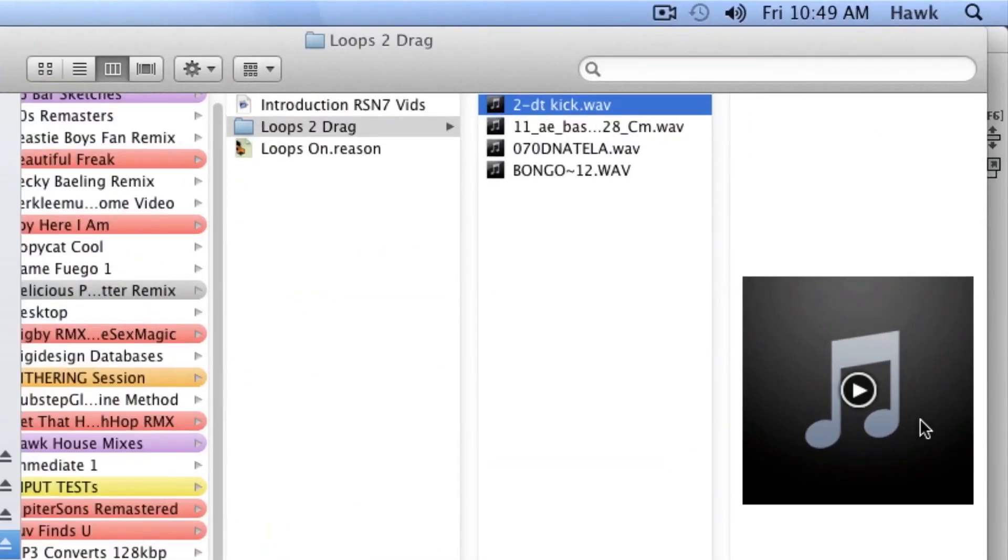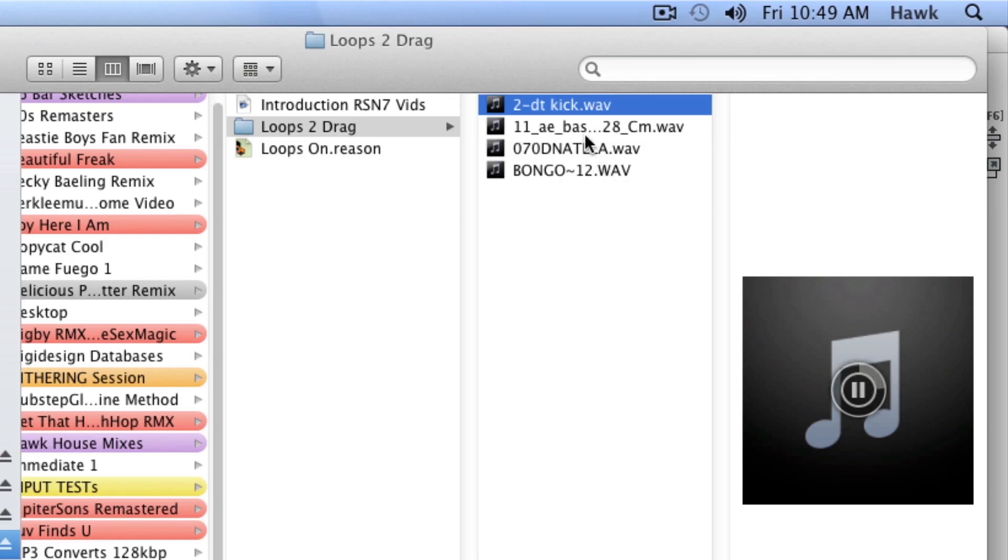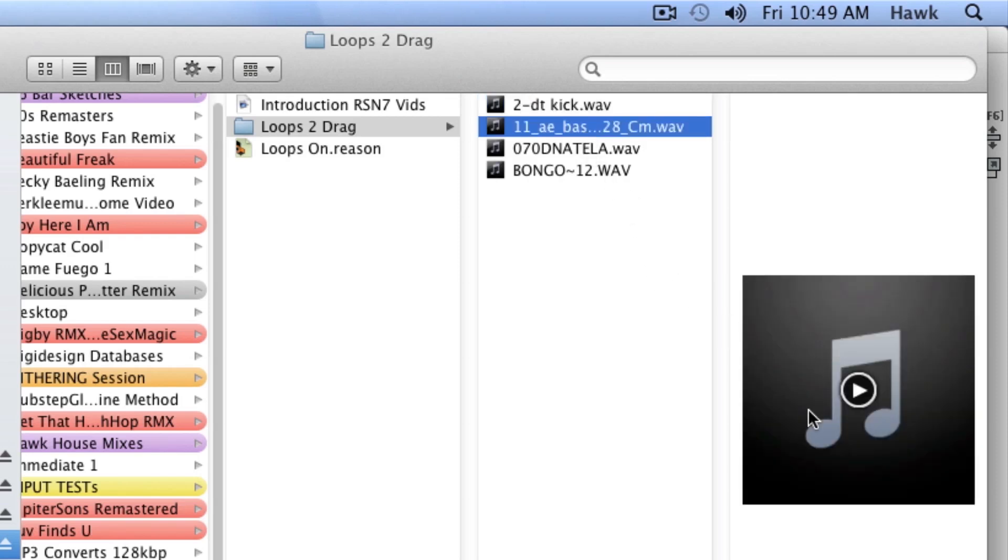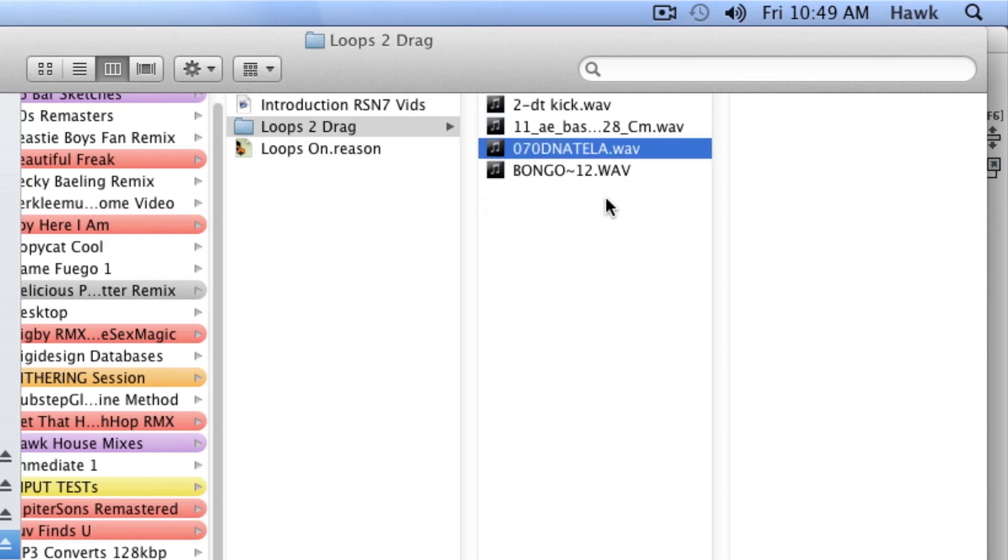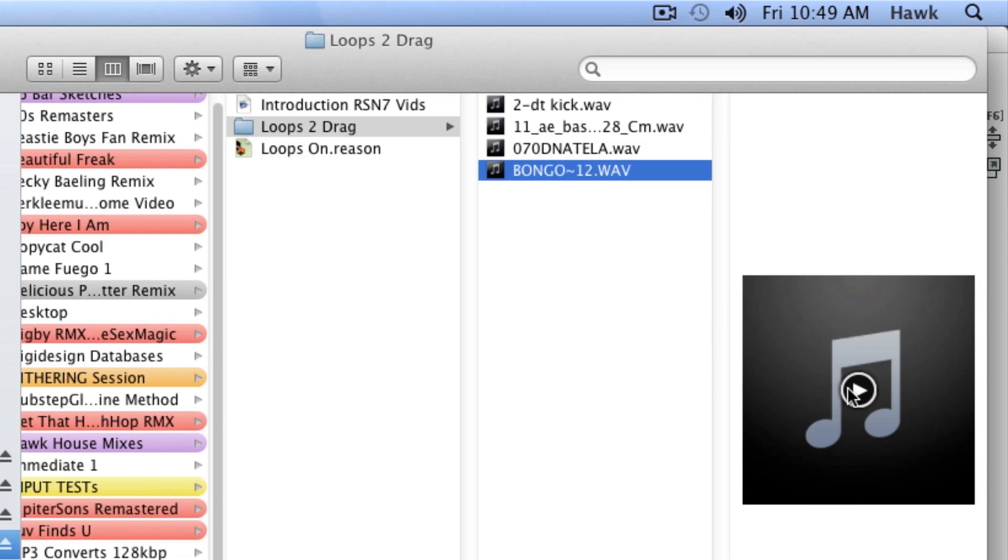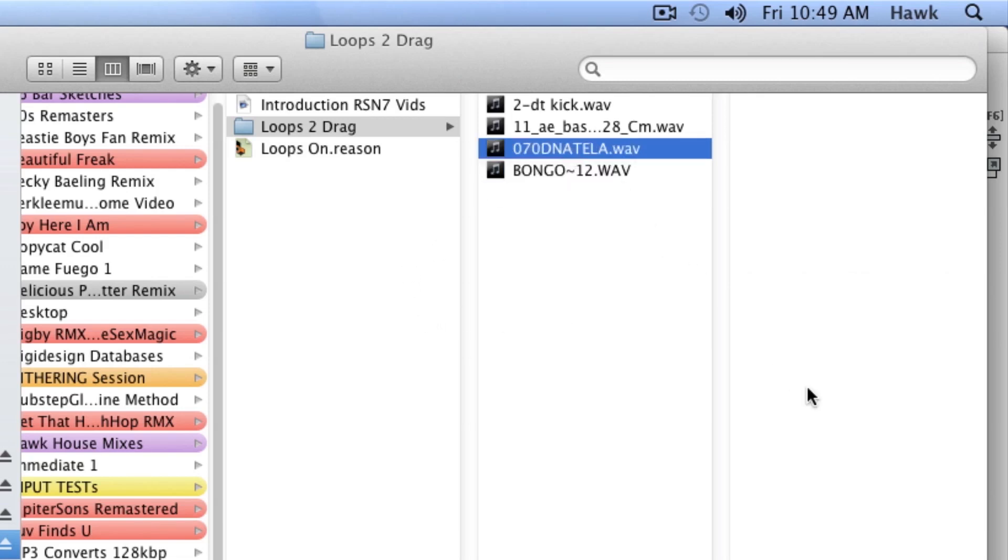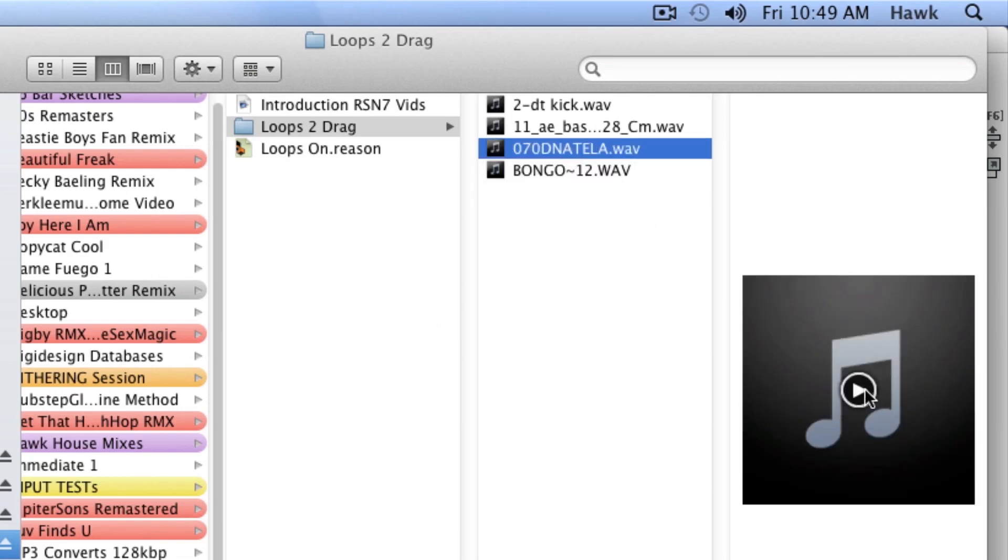Right in my browser, I can audition the loops. There's a kick drum, synth line, bongos, a little drum loop.